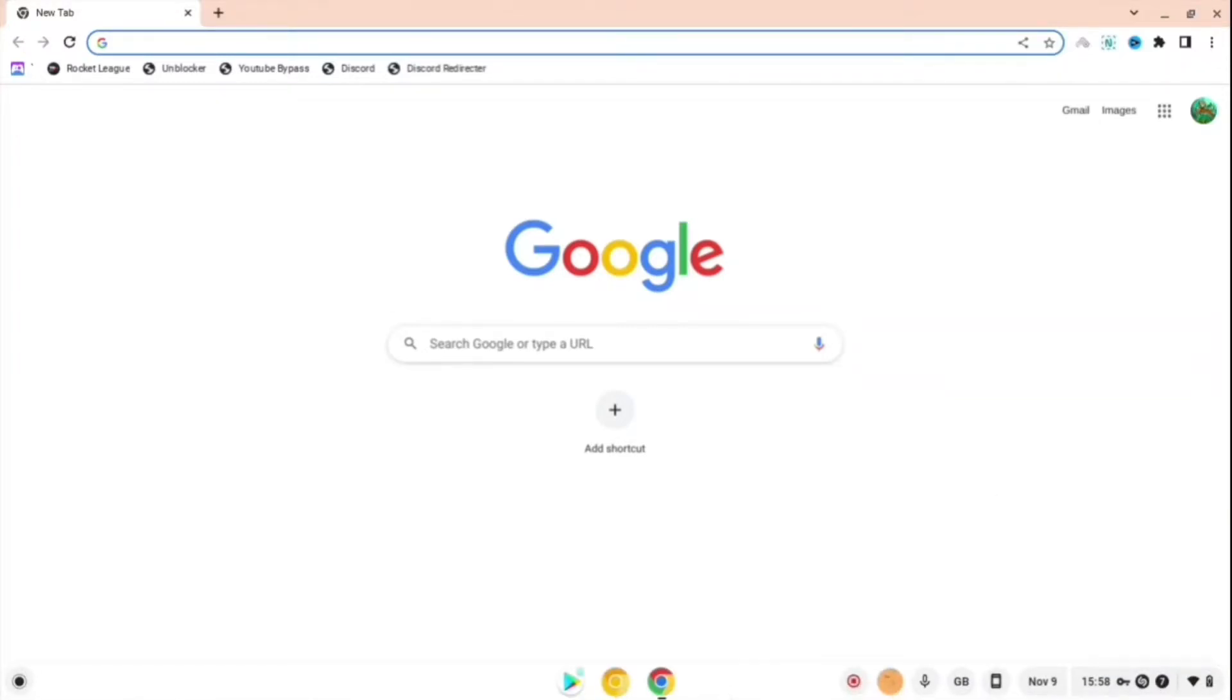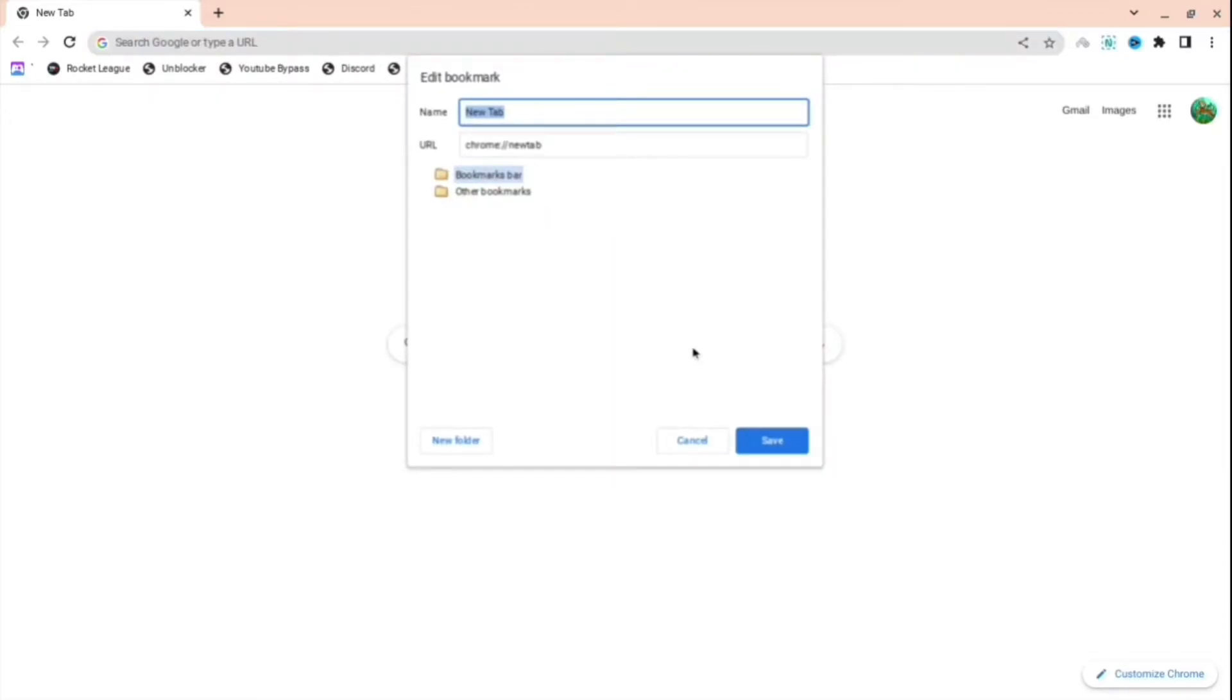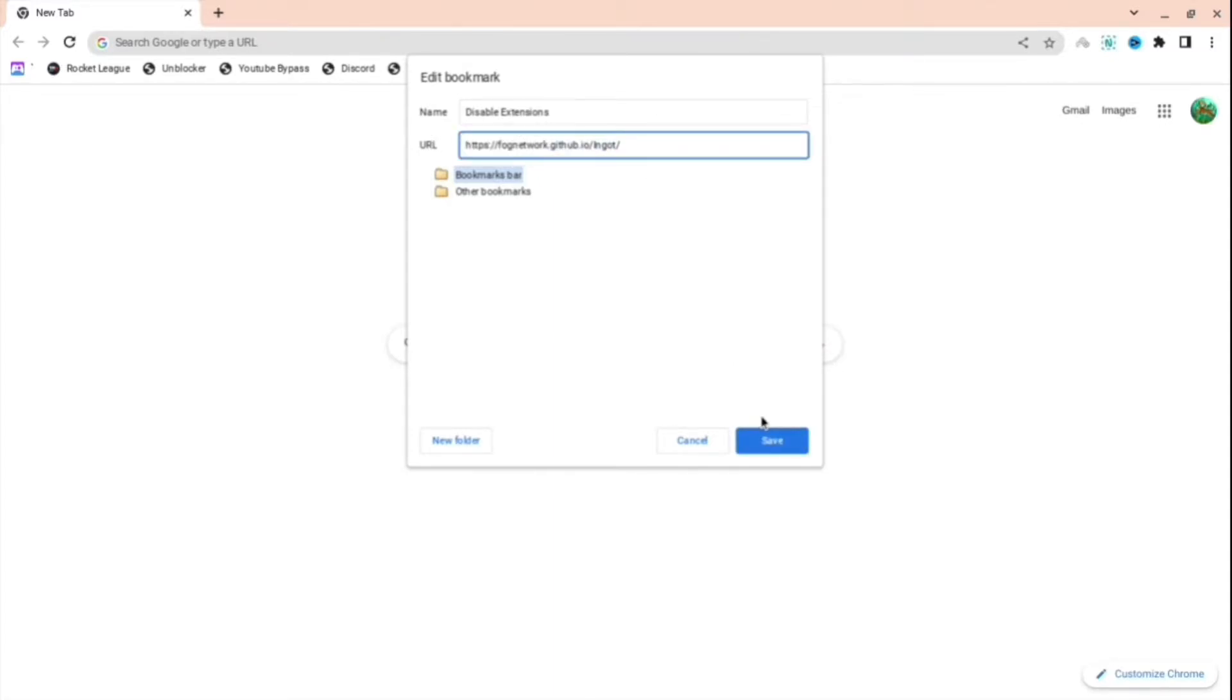If you're annoyed that you can't disable extensions on your school Chromebook, I will show you exactly how. First, right-click and then press add page. Change this to 'disable extensions Chromebook' or whatever you want. Then change the URL to what I'll have in the link in description down below, so it'll be this GitHub.